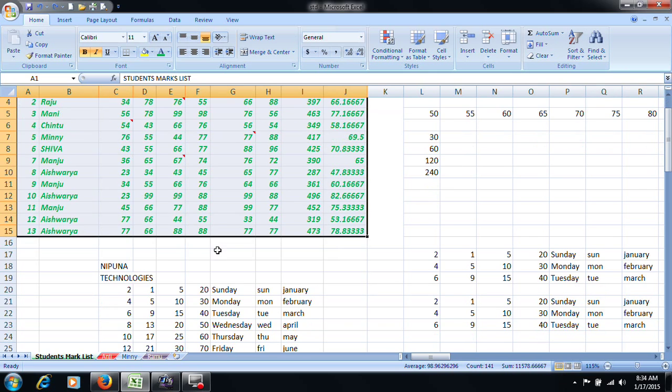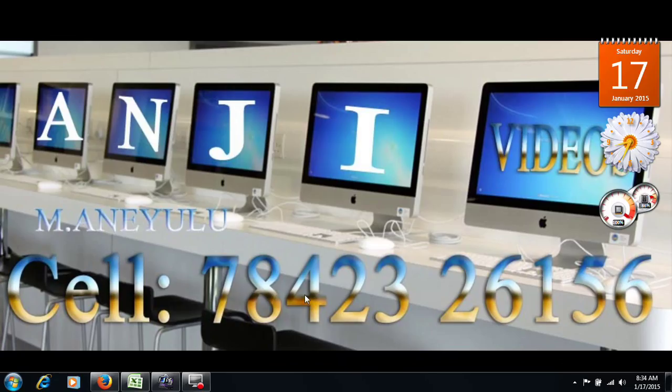We will be able to discuss the comments in the next class. We will practice this. If you have any doubts, I will call this number. Thank you.